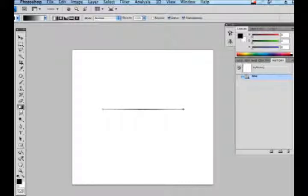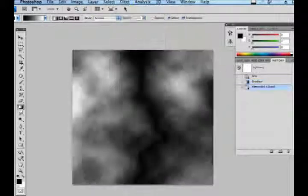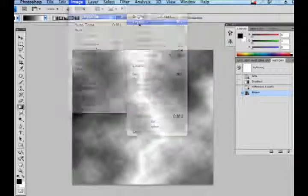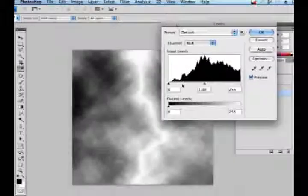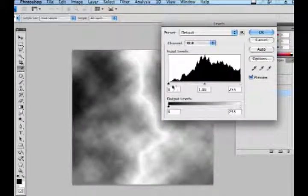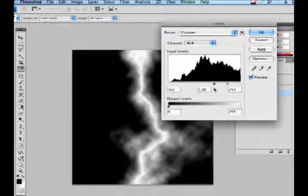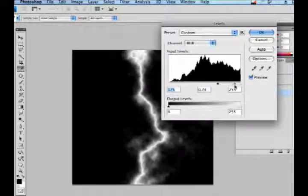Then go to Fill, Render, Diffuse Clouds. Hit Command I to invert and then go to Adjust Layers and bring up your Levels palette. Take your black and pull it all the way over almost to the white but not quite — just do this by eye. When it starts looking like lightning, it is.